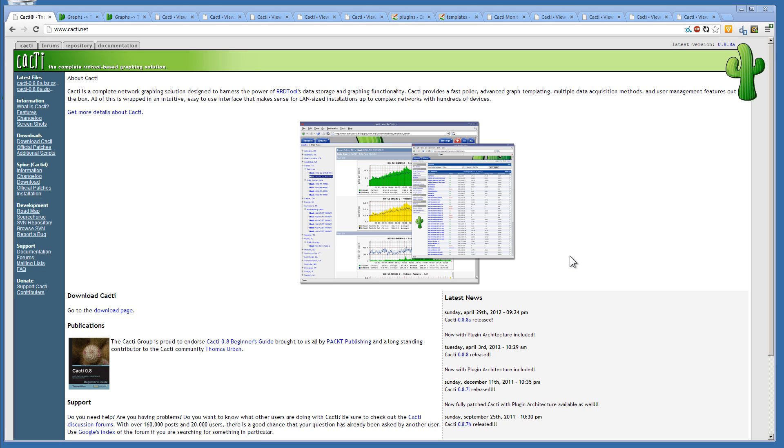Hey everyone, welcome to another video series by Solid Shell Security. And this one is going to be about Cacti.